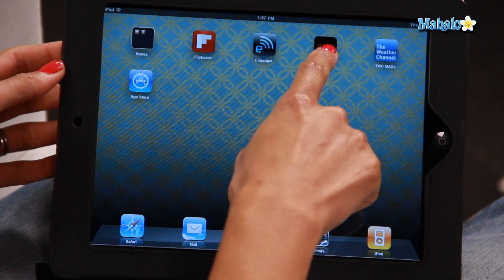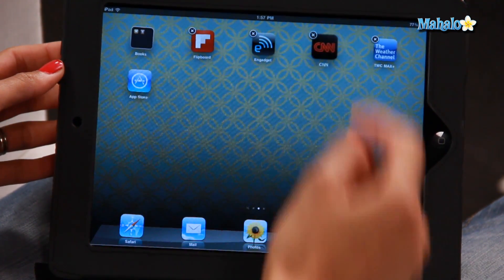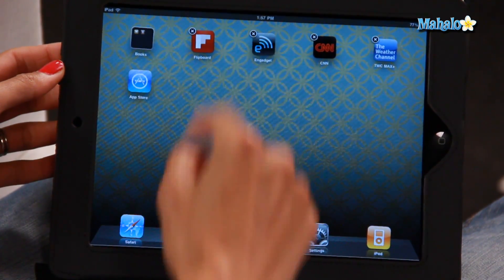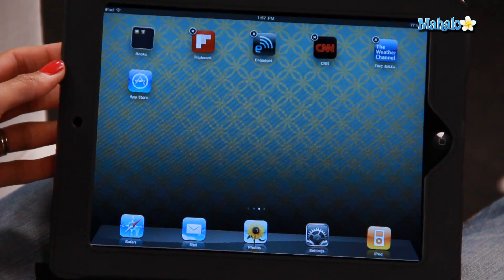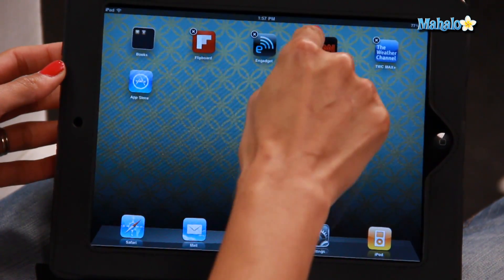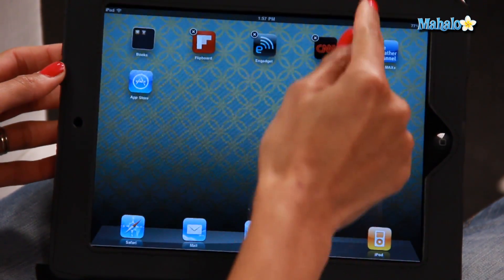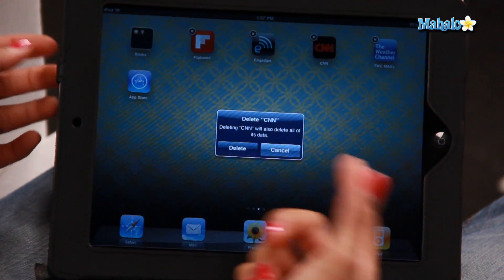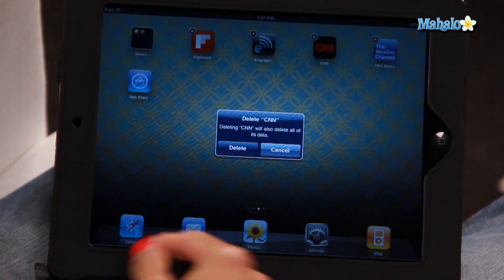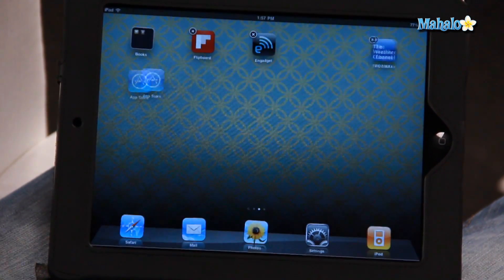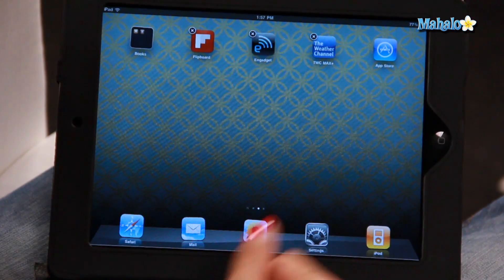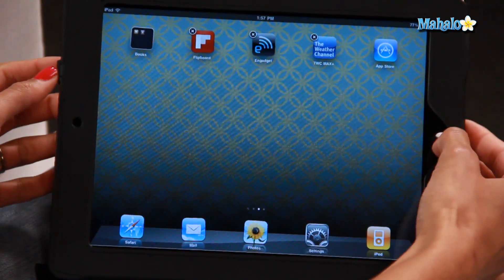Hold down the app until it starts wiggling. You'll see the little X in the top left hand corner. Click on the X and it'll ask you if you wanna delete it. So I'm gonna click delete, there you go, it's gone.